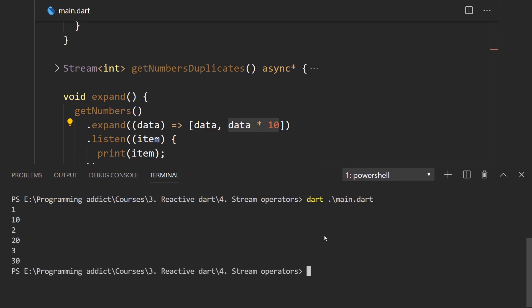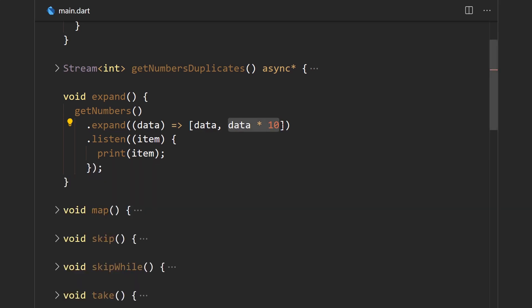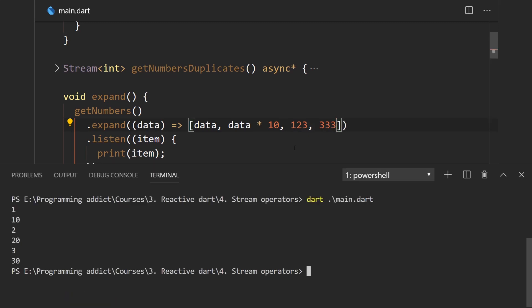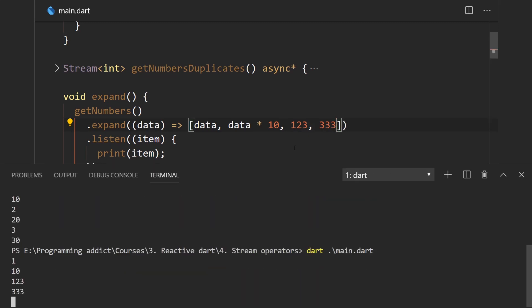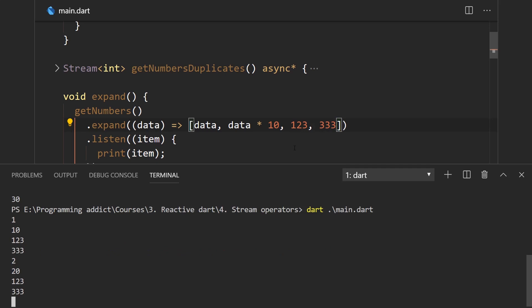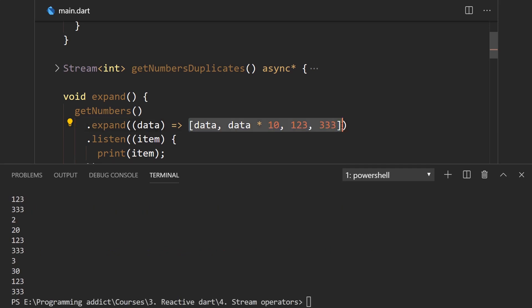As you can see, that's exactly what happened. You can put as many elements in the array as you want — for example one, two, three, three, three, three — and when you run this, all of them get emitted together.